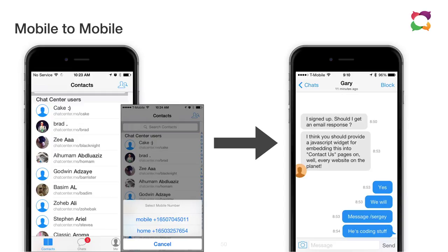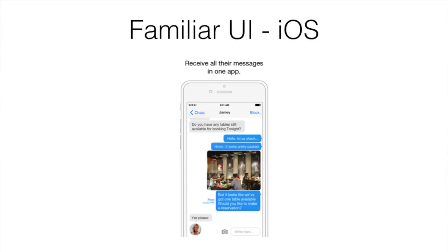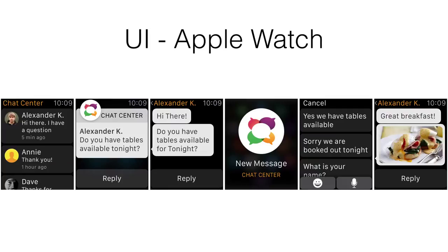It's got a very familiar user interface. It looks like iMessage, so nothing really to learn. And it also works on the Apple Watch, so it's very modern and up to date.